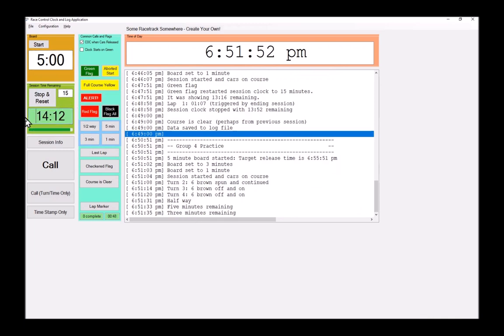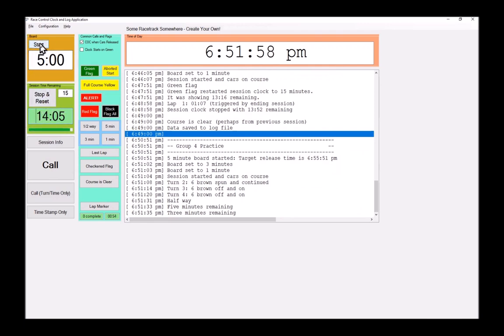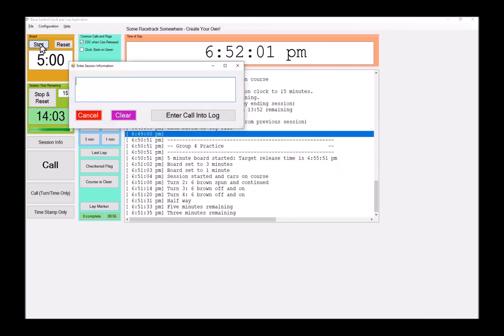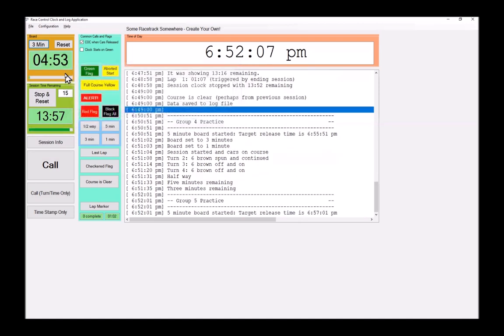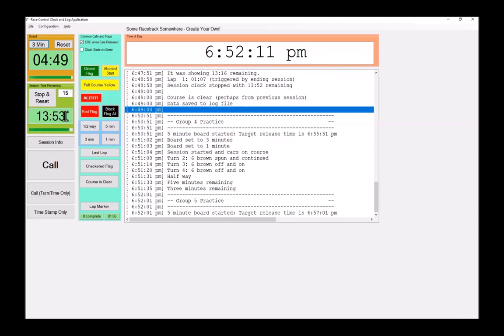Even though we still have three minutes remaining in this session. Ignoring that the actual clock is 14:15. So here, this clock is counting down, but the next one is already starting. So I can start group five practice board while group four is still on track.